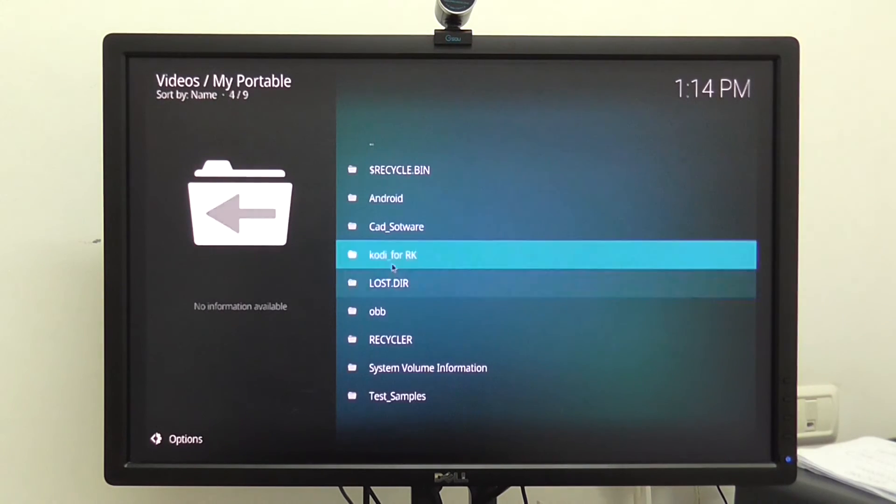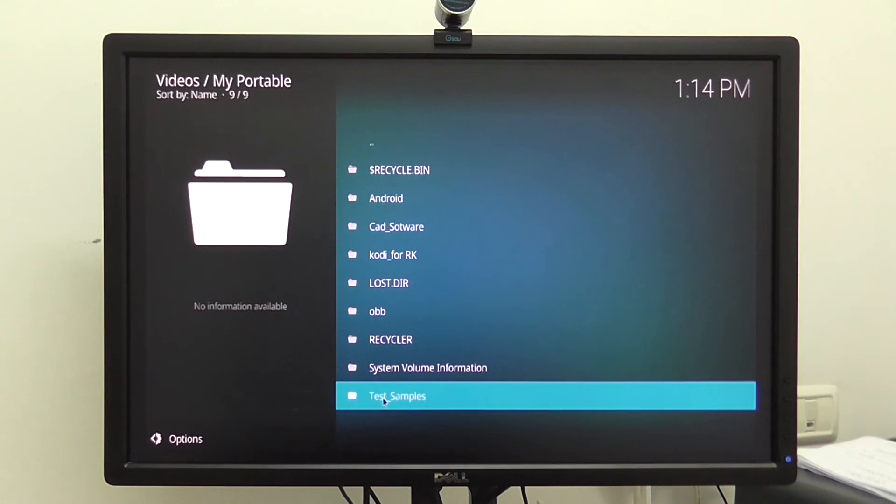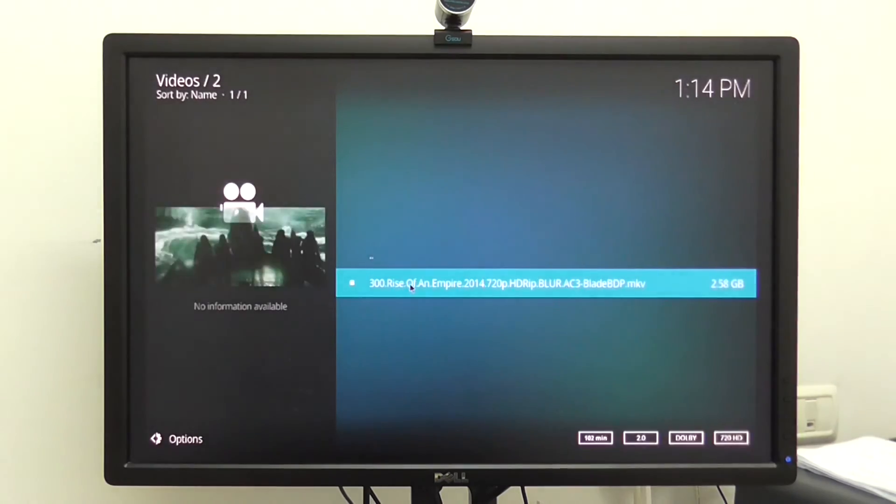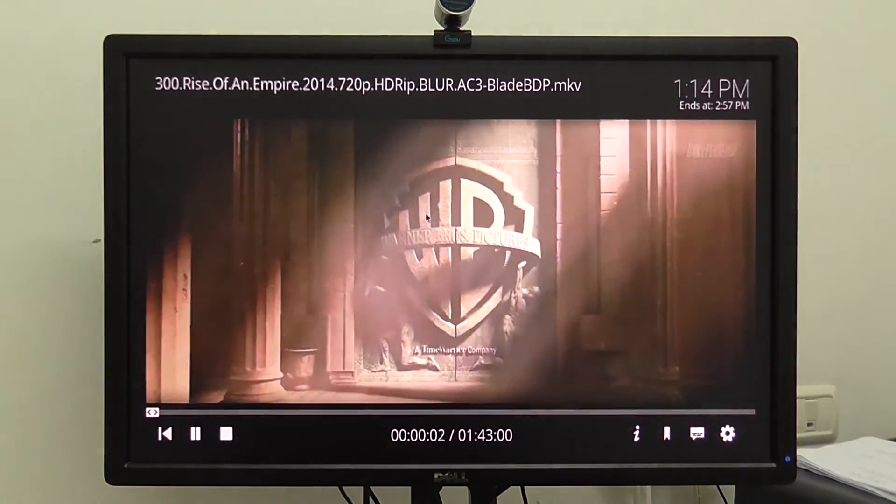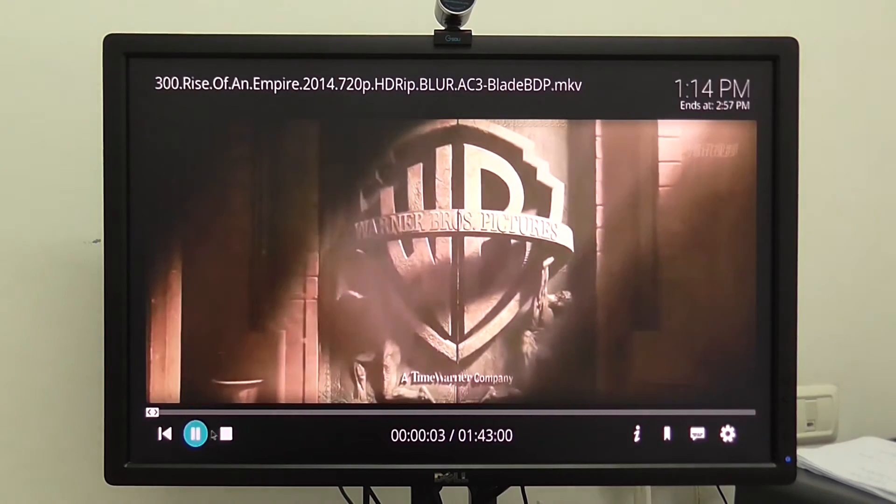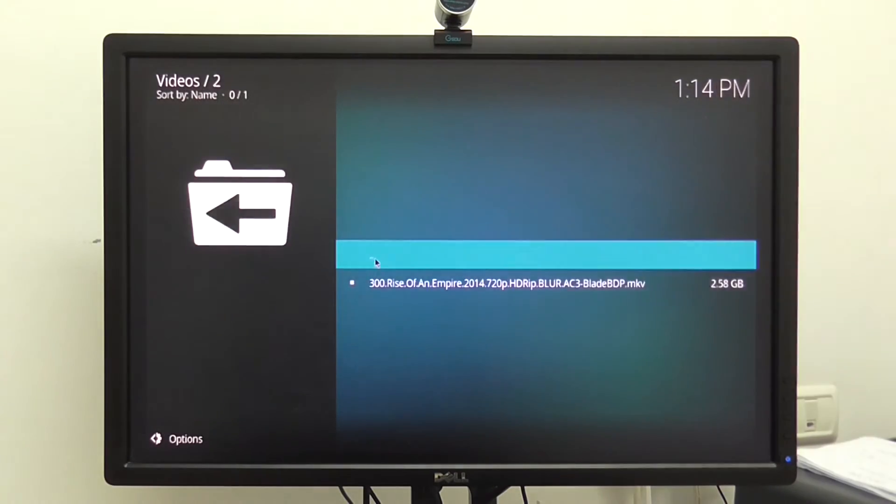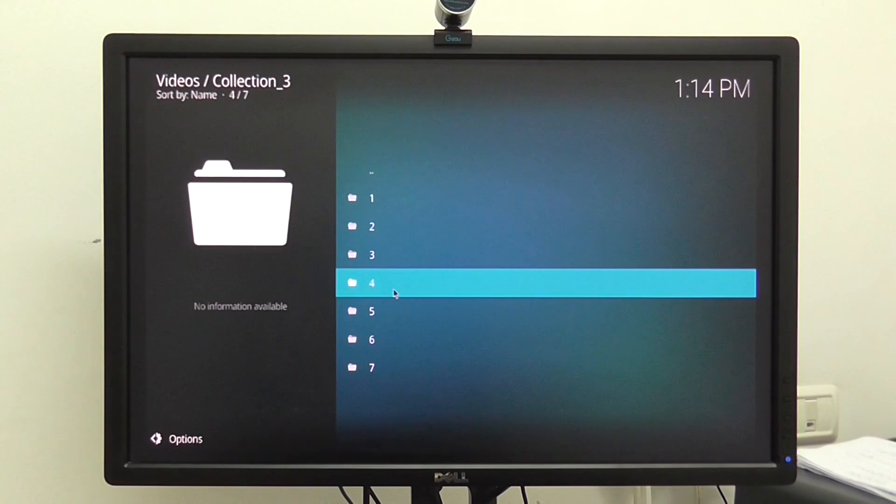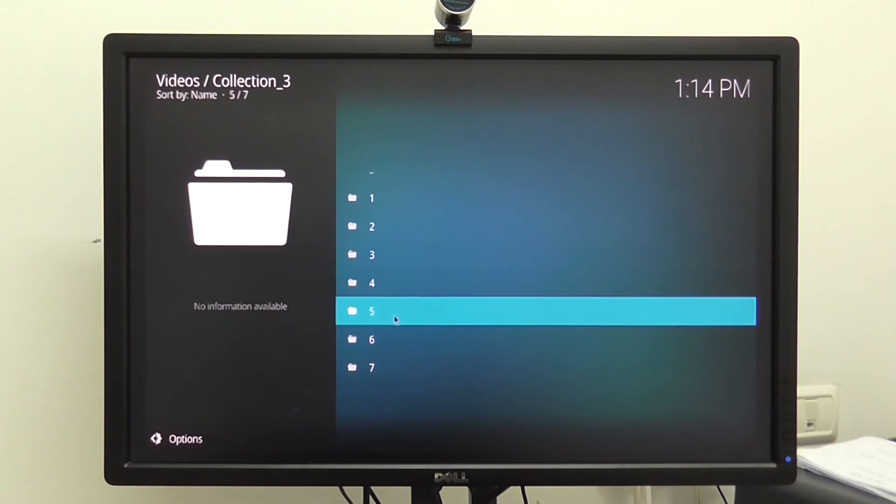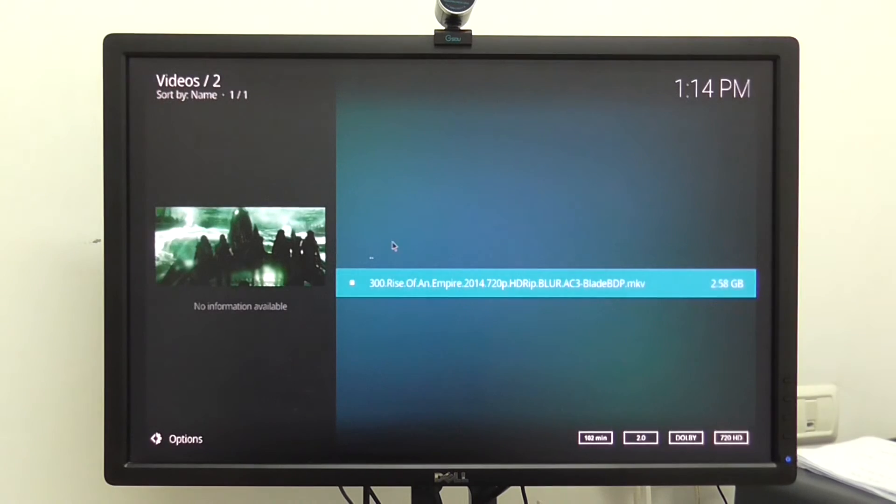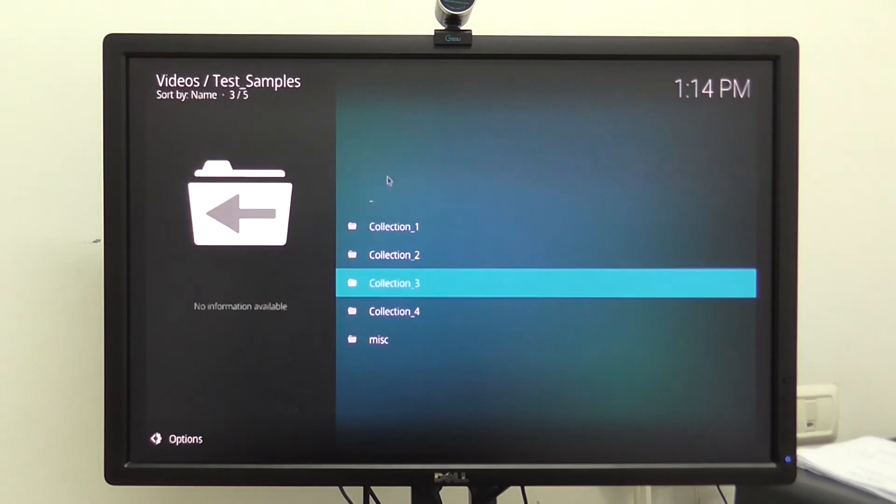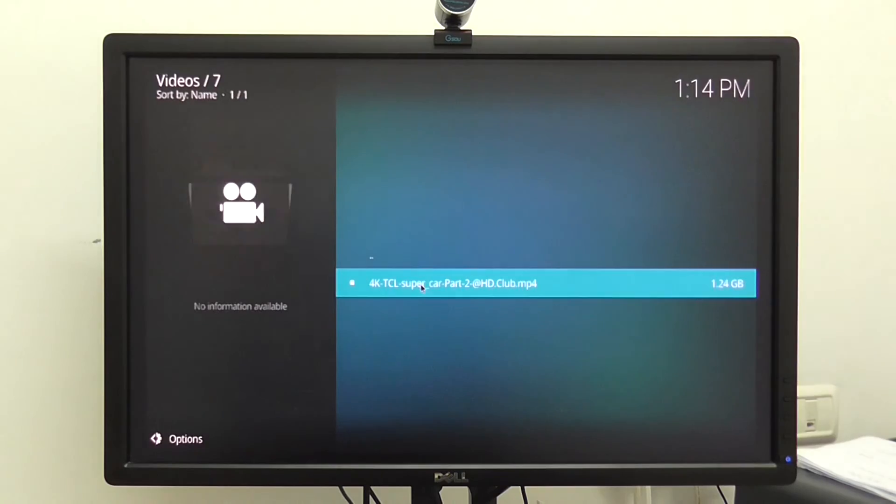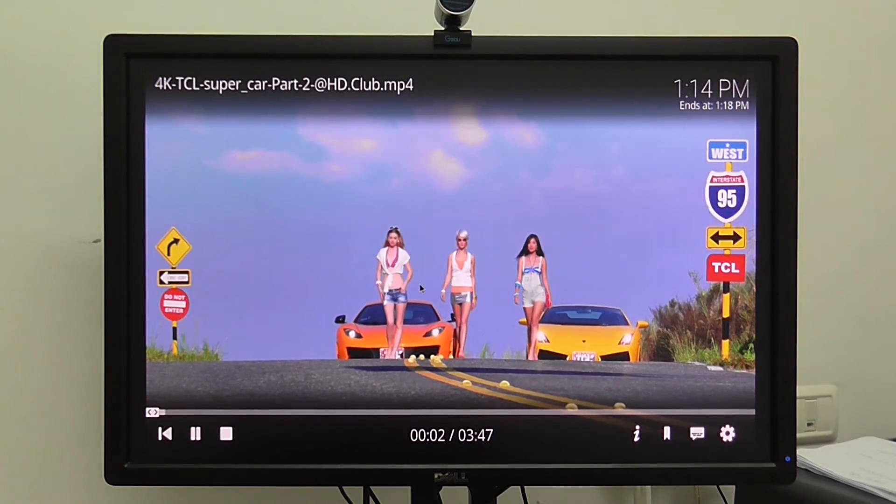So it's from my portable drive. I have a few samples here. I'll try with 4K. So let's give it a try with a 4K video. This is my sample collection here. So this is a 4K.